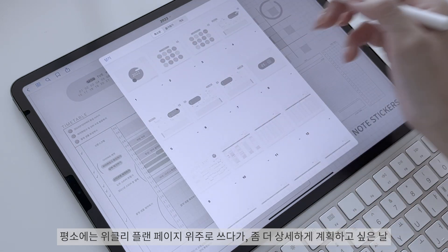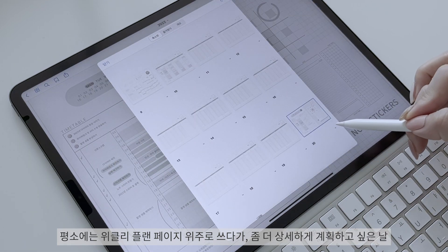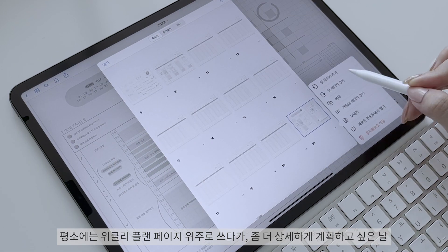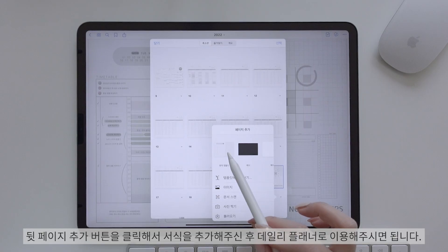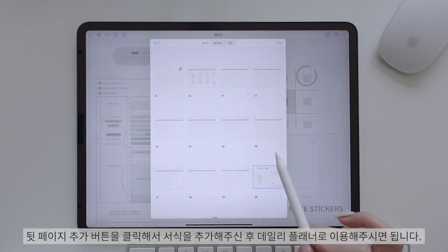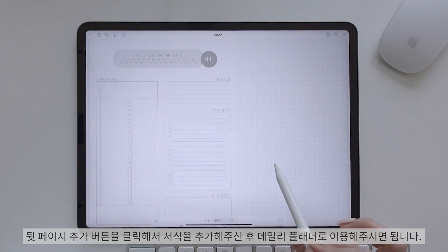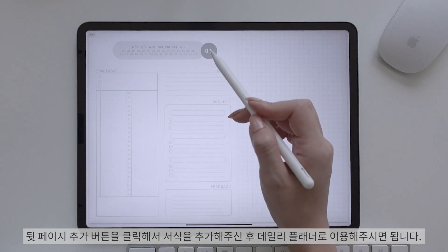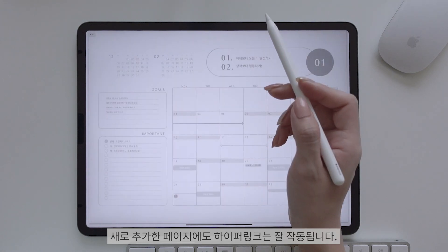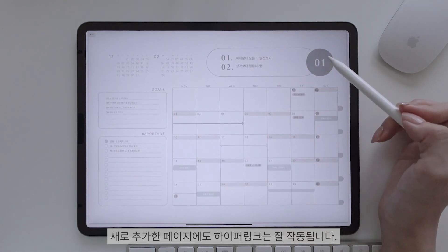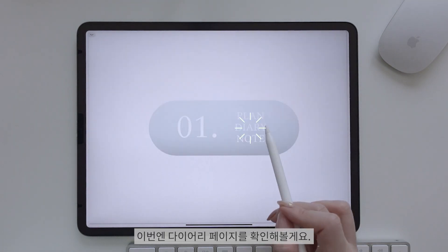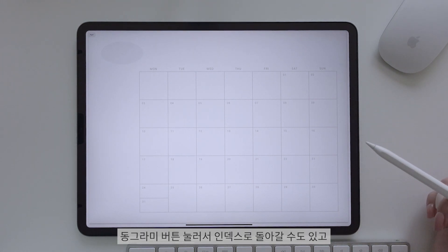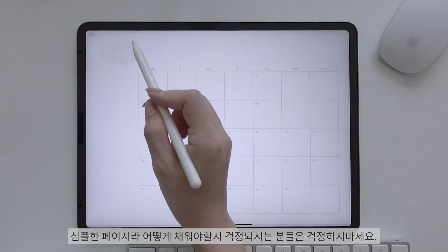평소에는 위클리 플랜 페이지 위주로 쓰다가 좀 더 상세하게 계획하고 싶은 날 뒷페이지 추가 버튼을 클릭해서 서식을 추가해준 후 데일리 플래너로 이용해주시면 됩니다. 새로 추가한 페이지에도 하이퍼링크는 잘 작동됩니다. 이번에 다이어리 페이지 확인해볼게요. 동그라미 버튼을 누르면 인덱스로 돌아갈 수 있습니다.